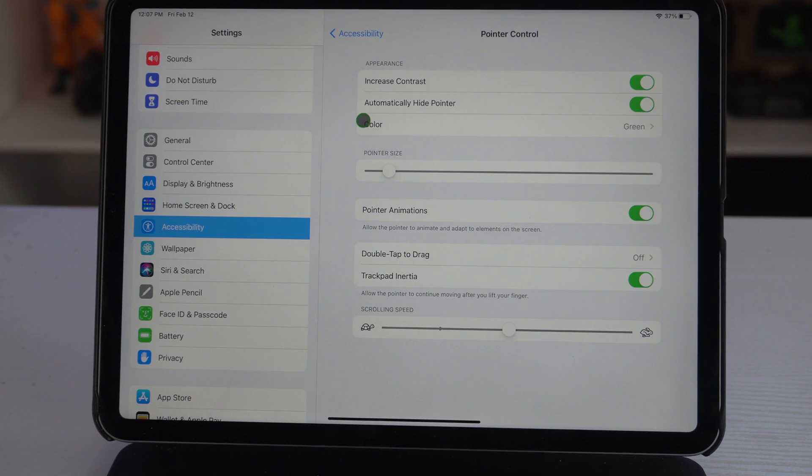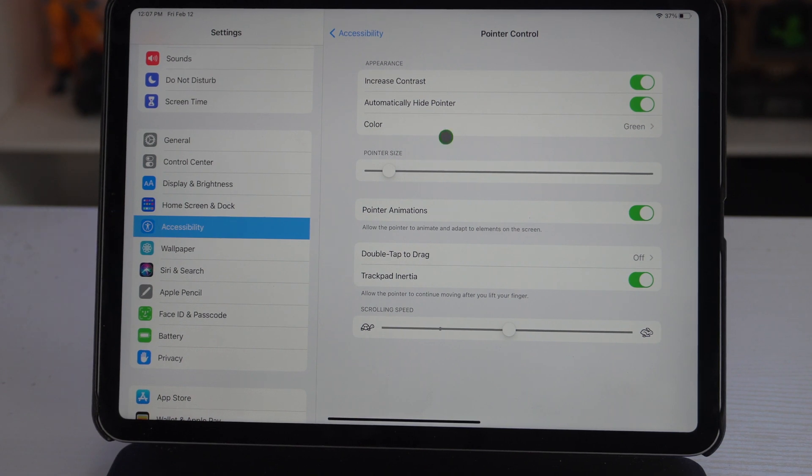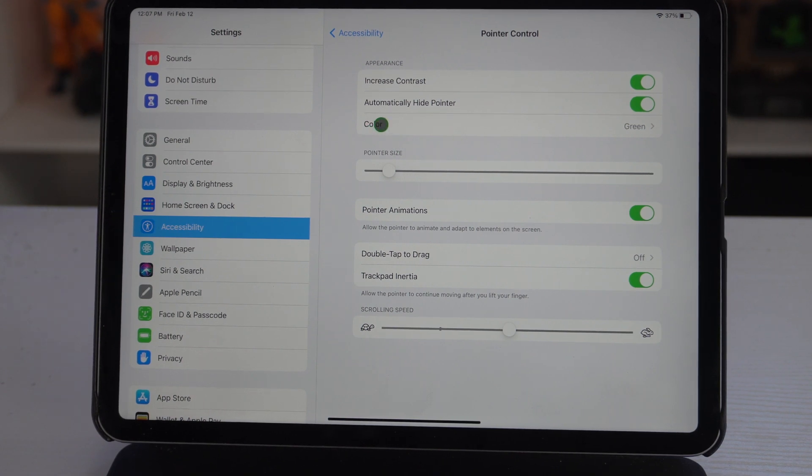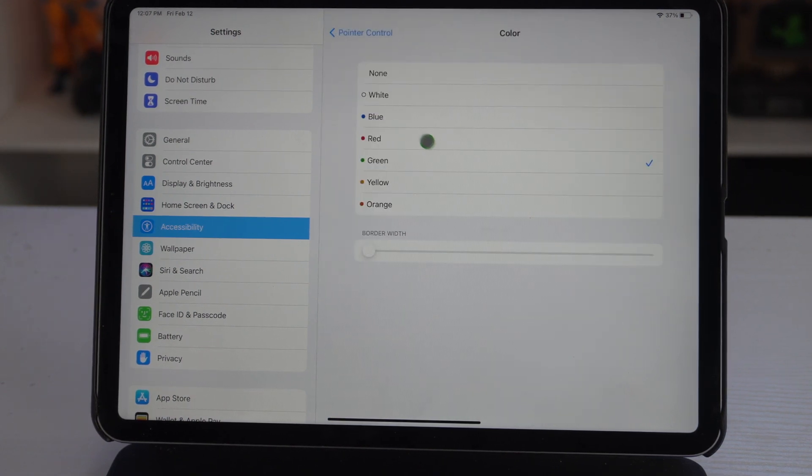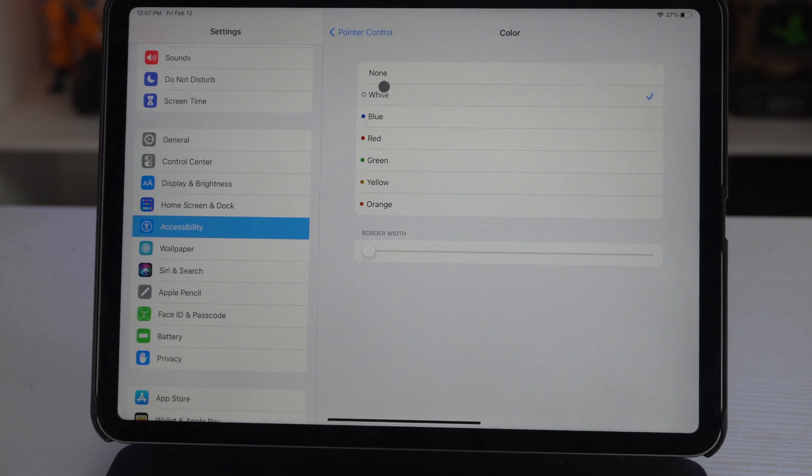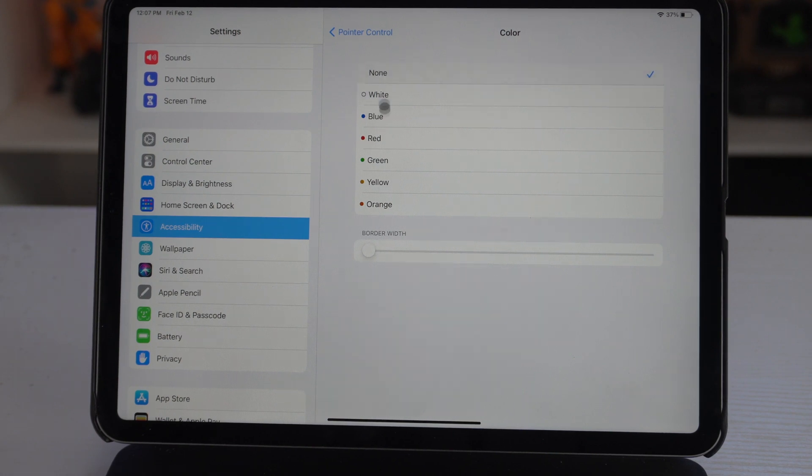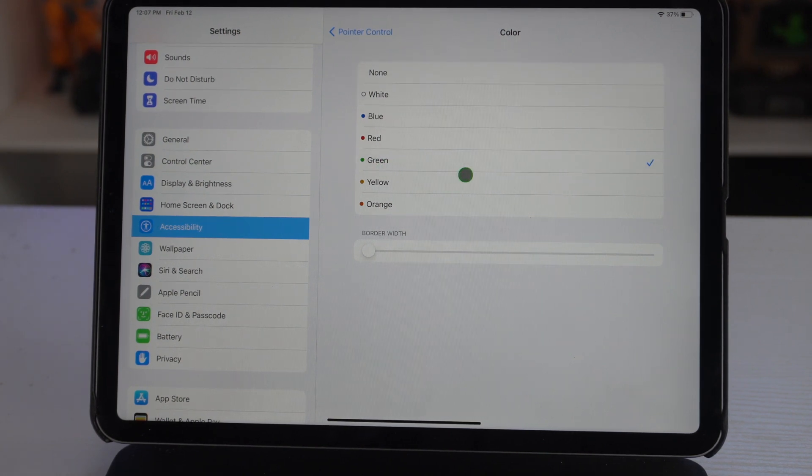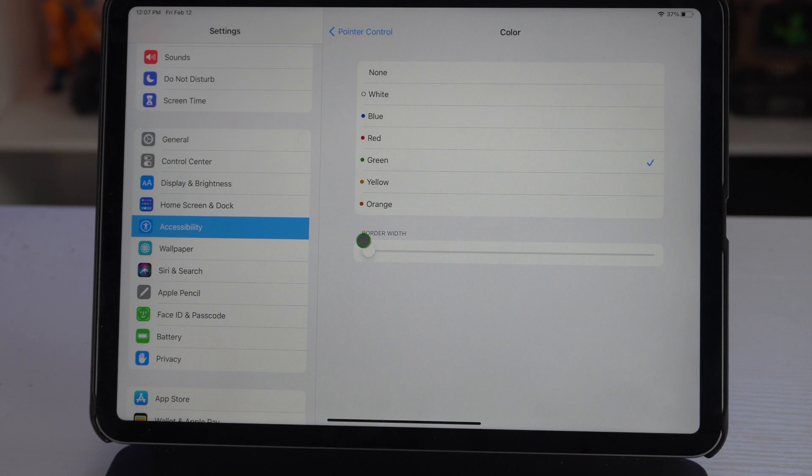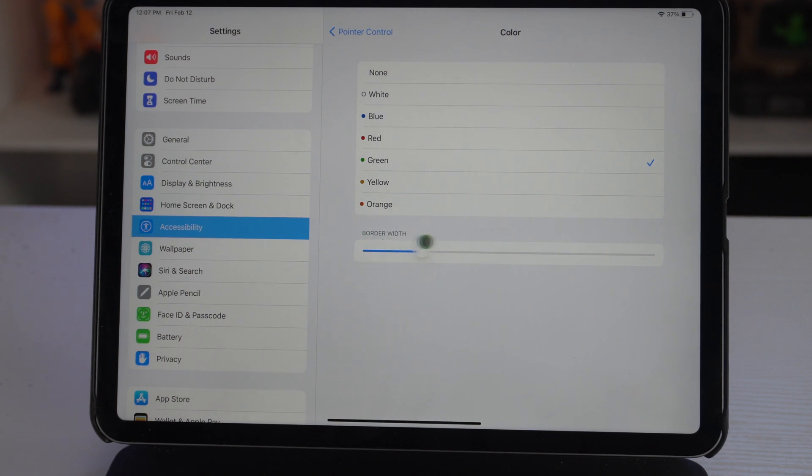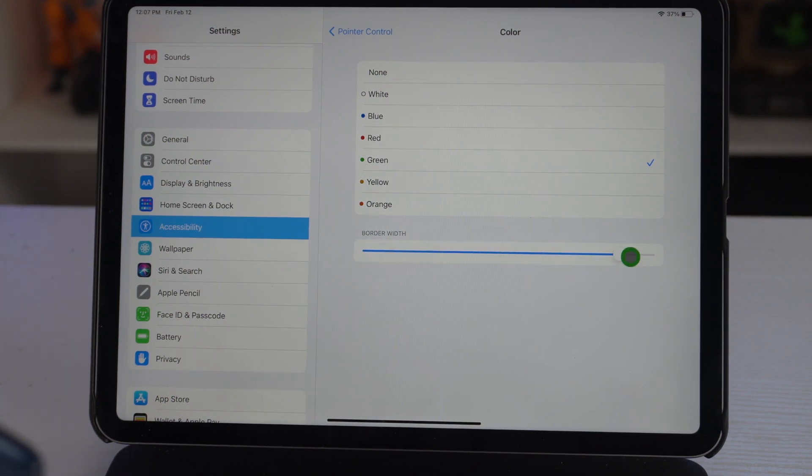But the coolest thing I think you could do to really personalize your device: on colors, you can actually select a certain color you like. So if you like green, if that grabs your attention, it'll have a cool little outline, and you could actually adjust the border size like so from this little slider.